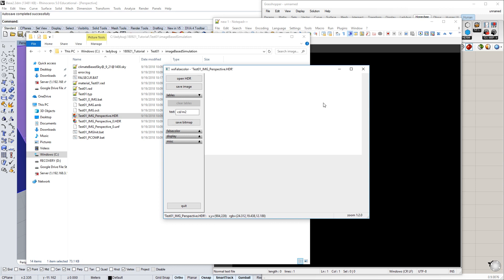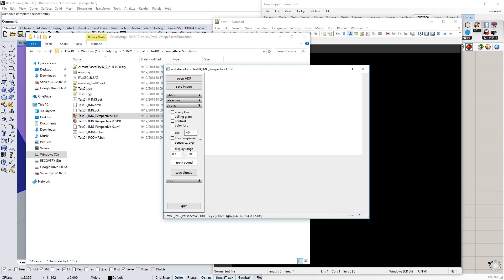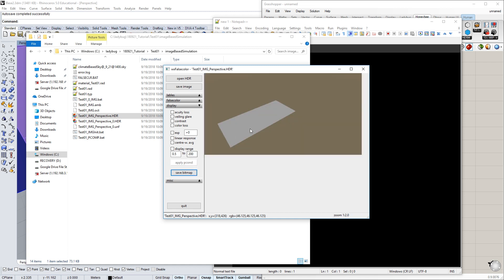You open it with WX false color and you're given this very underwhelming white screen. That's because as a default, this is coming in with a set exposure. In order to expose this so we can see what's going on, we have to go down to Display and apply Pecant. Now it will expose it to average out the whole scene according to the response of the human eye, basically.